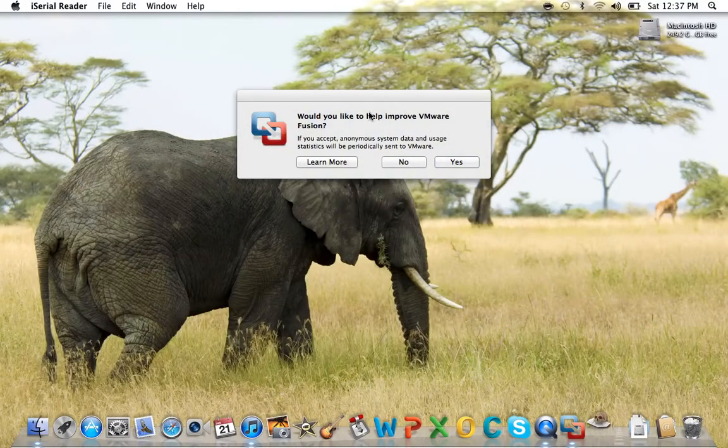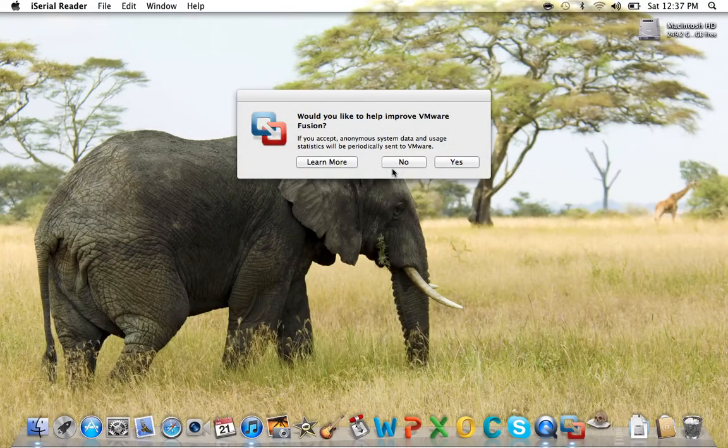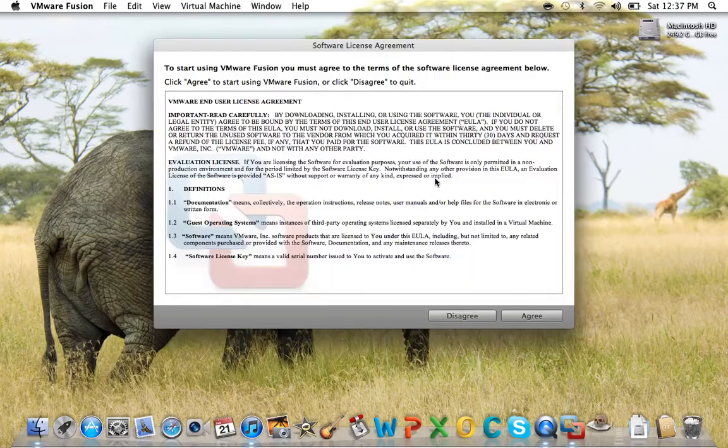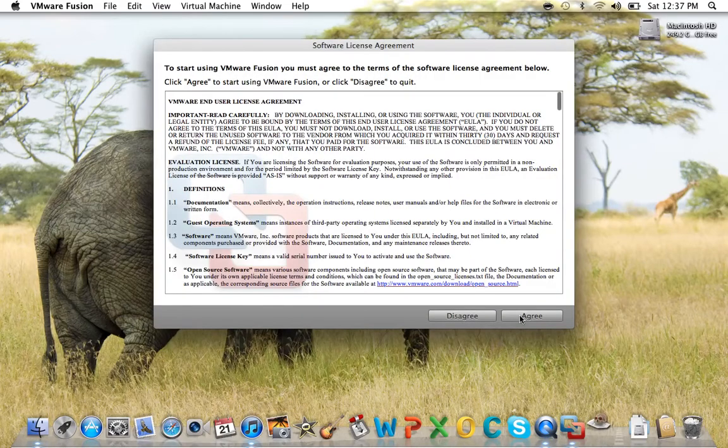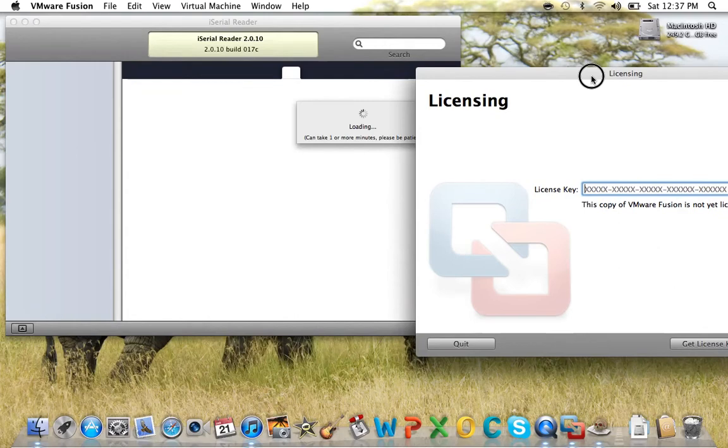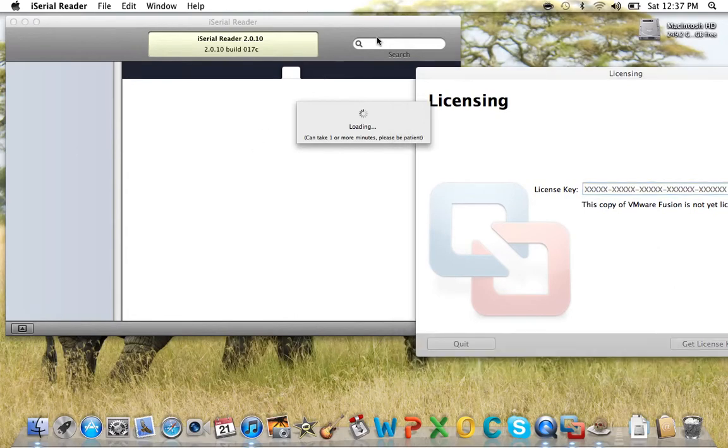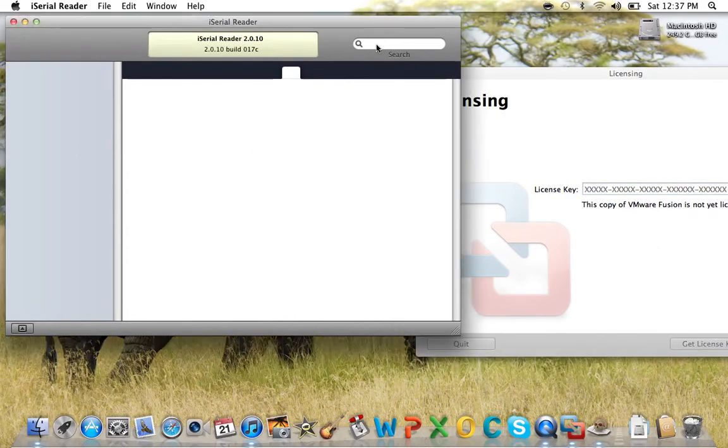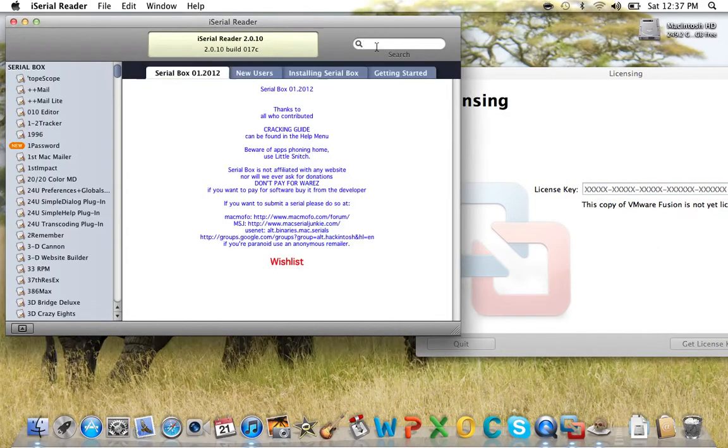Agree. Now it'll ask you for a serial. At this moment I have version 4.0.1. You can have a higher version if you want, like 4.1.